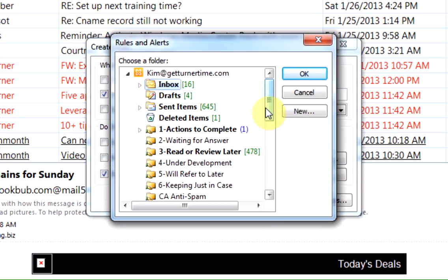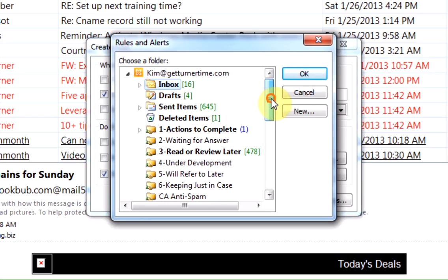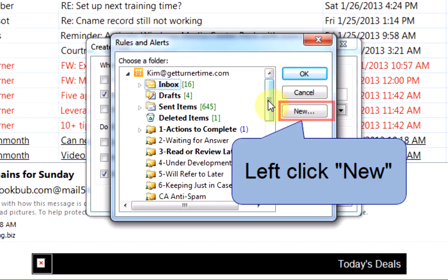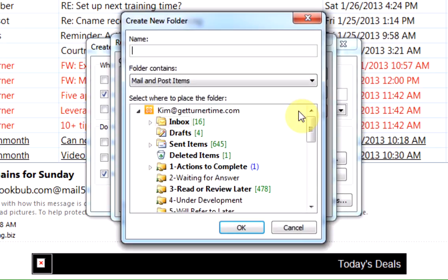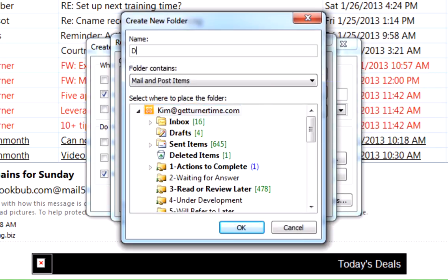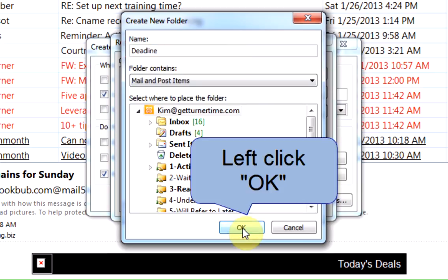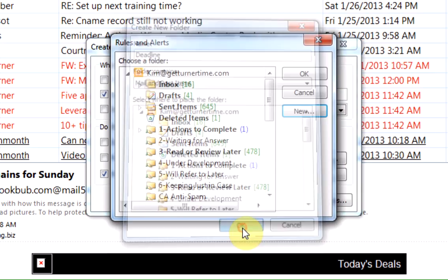It's going to ask me to select the folder that I'd like to move these emails into. I haven't created the folder yet, so let's do that now. Left click on New. I'm going to left click on my email address. I'm going to call the folder Deadline and I'm going to left click on OK.